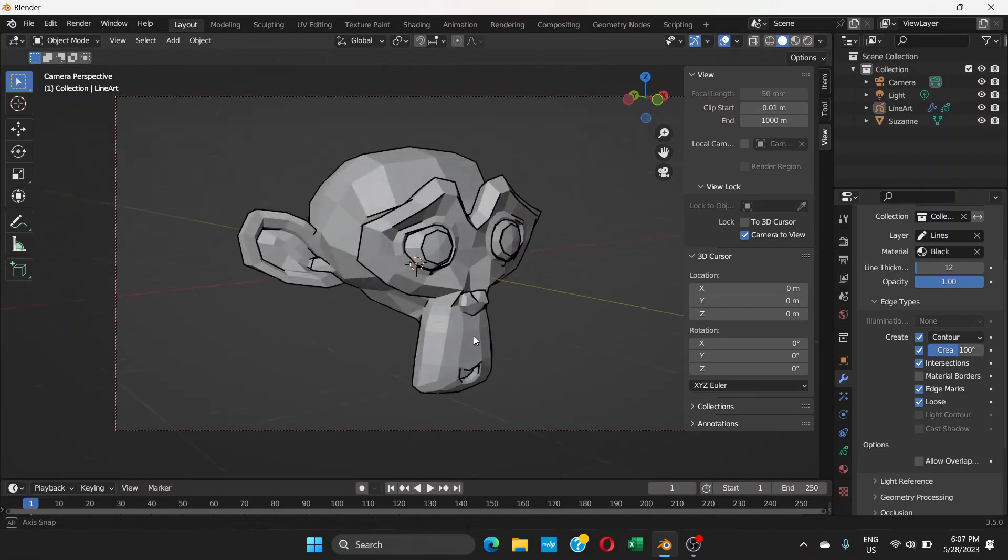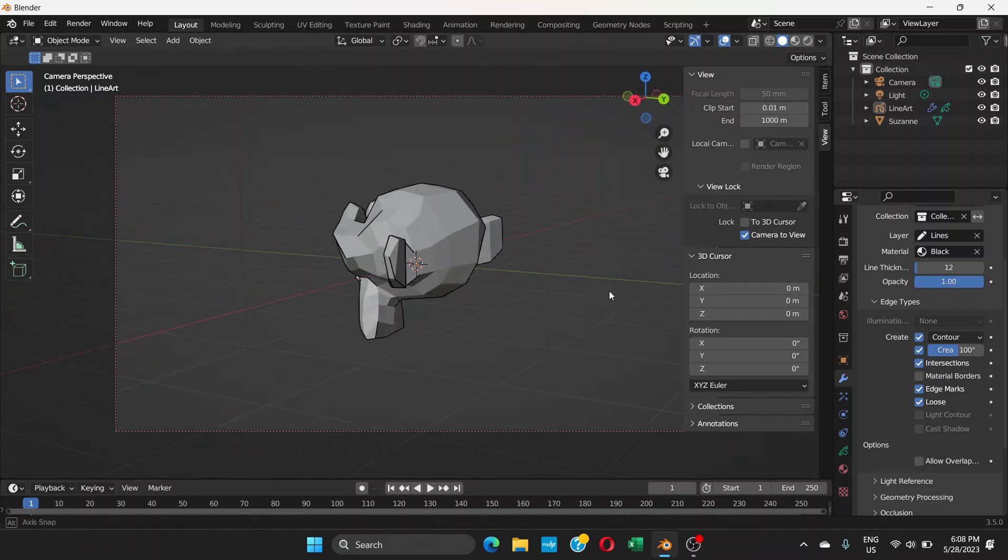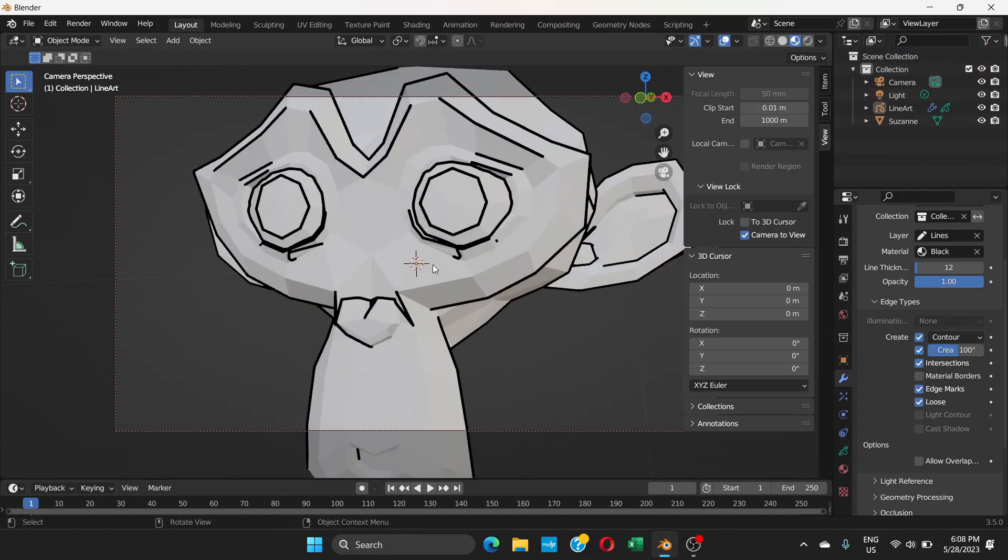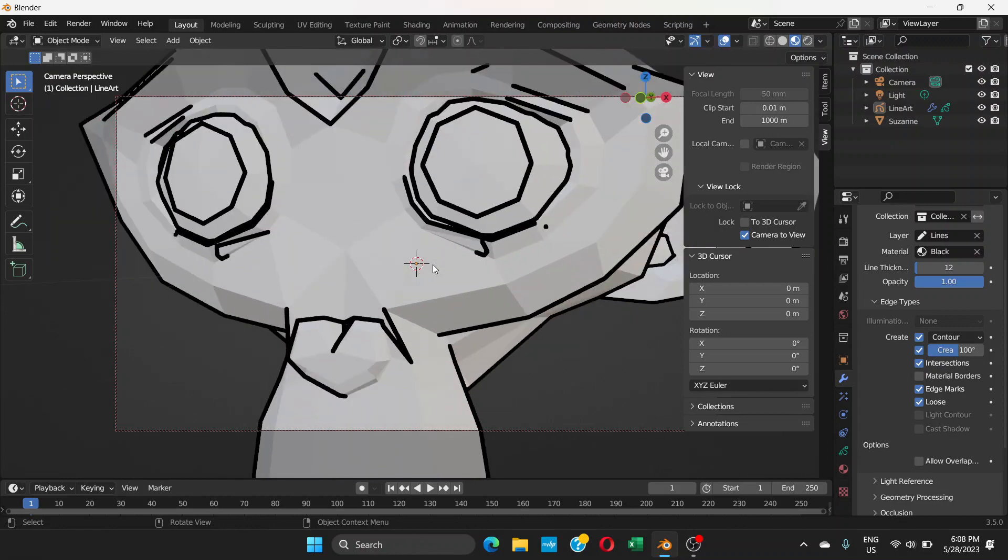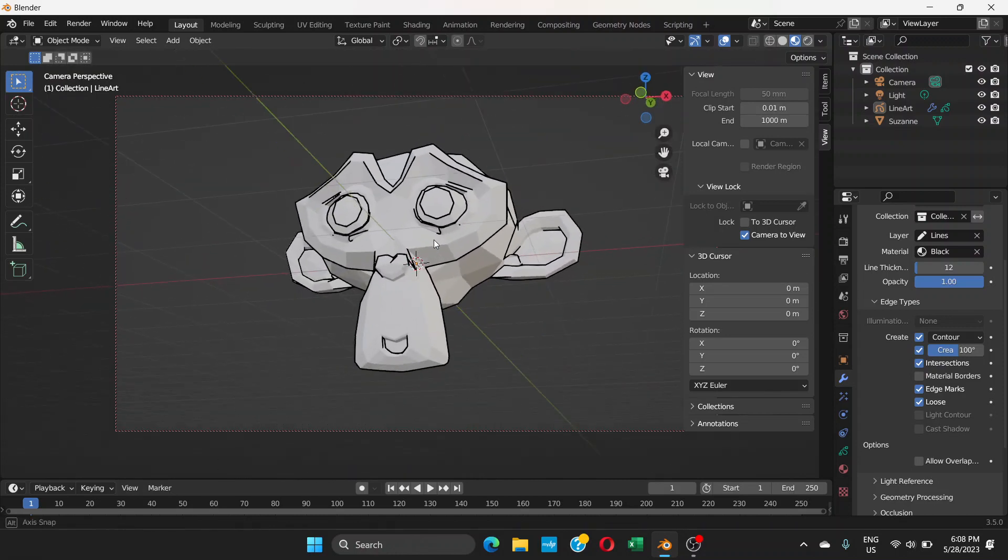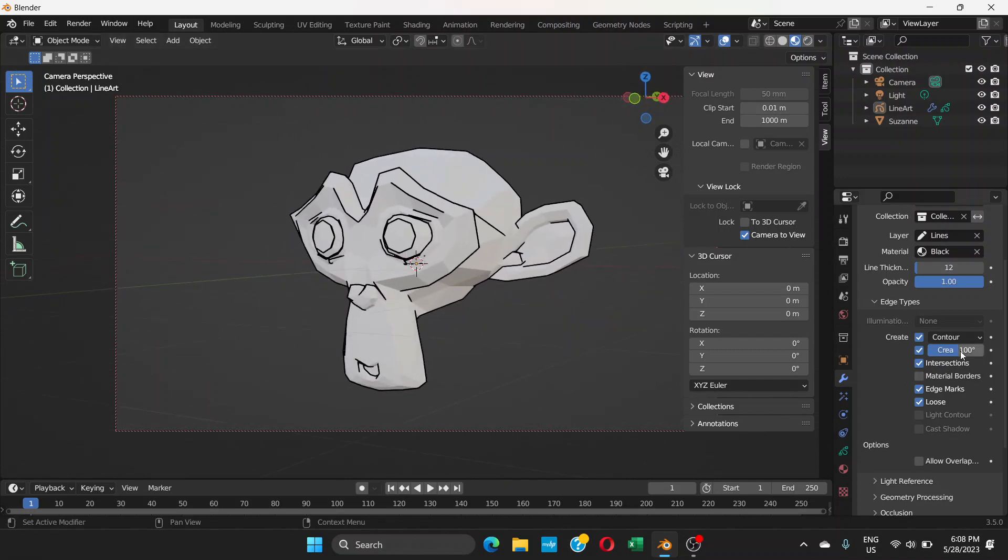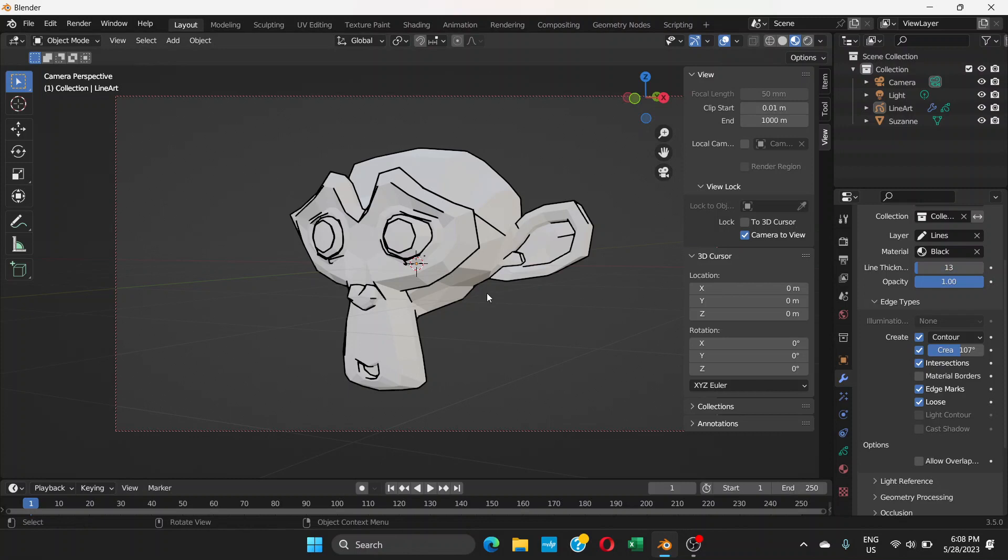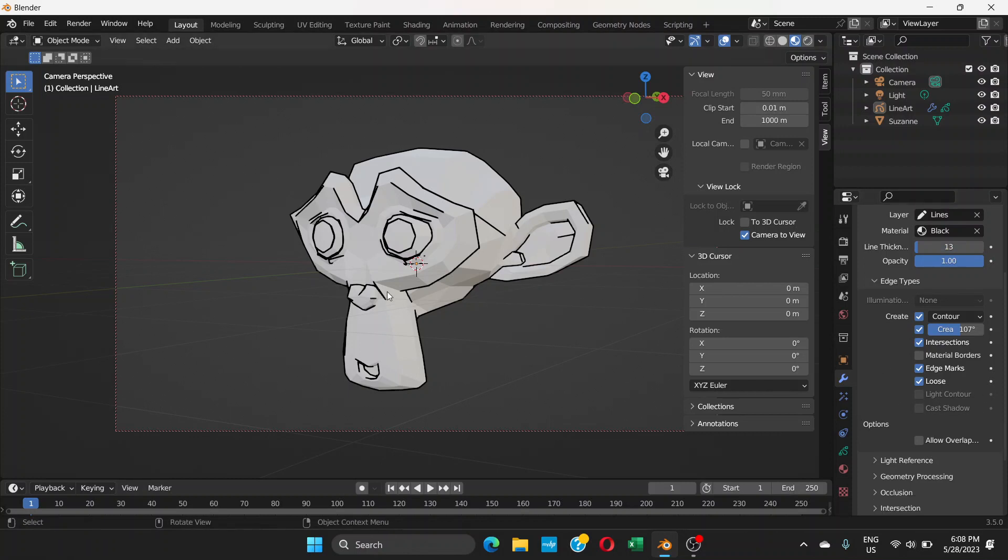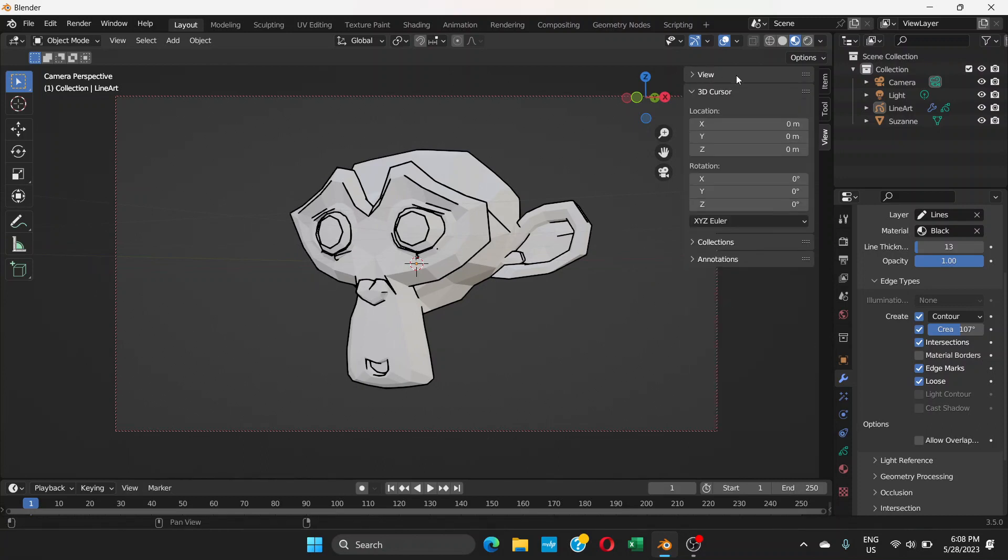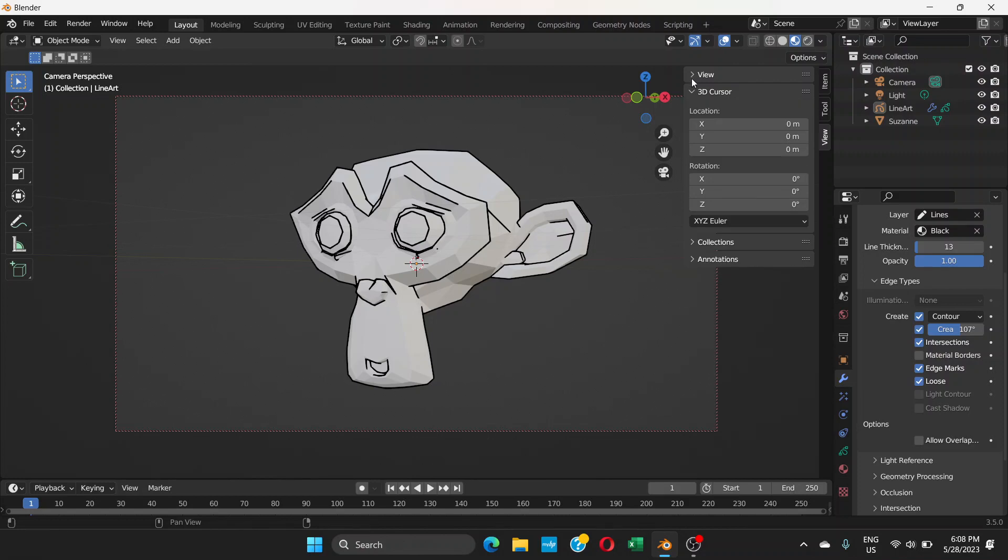This is what I see right now. If you go to material preview mode, you see this. You can increase the crease here, increase the thickness.